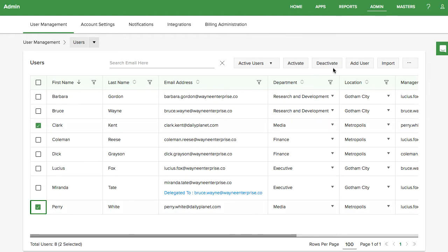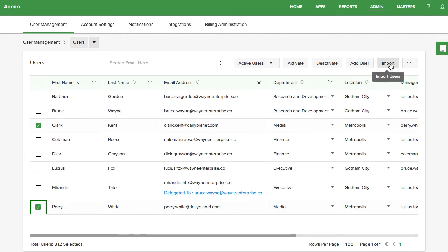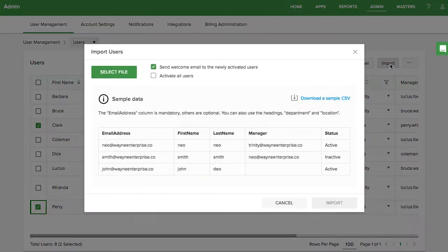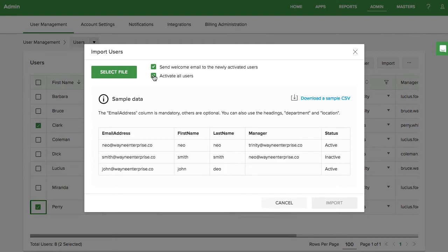You can also add users one at a time from here, or import a larger spreadsheet of users. Download the sample CSV to make sure you use the correct format. You will have the option to set users as active or inactive when adding or importing.